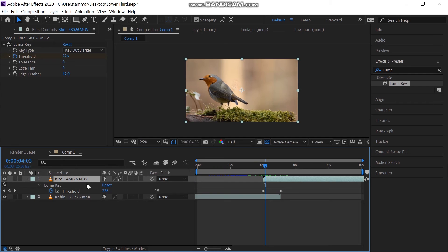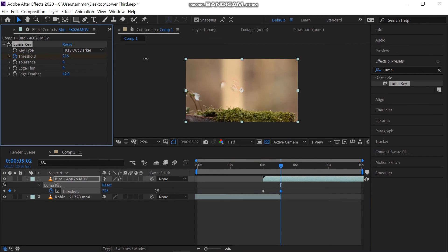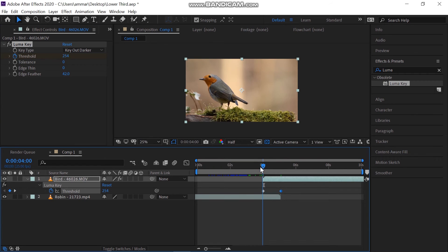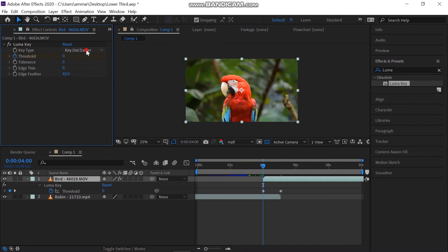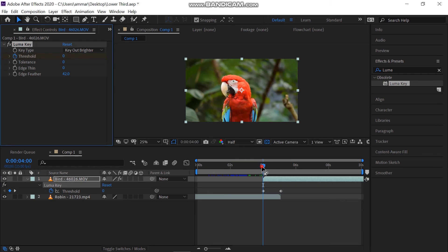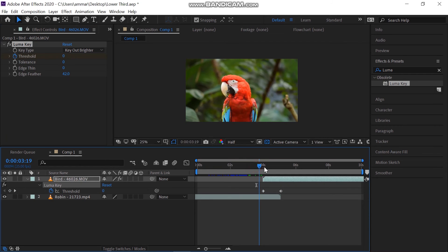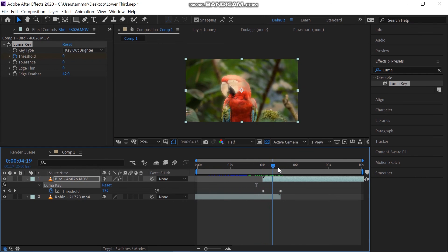You can make a slightly different effect if the threshold on the second keyframe is increased to 250 and the first to zero, and changing the key out to key out brighter. This is a keying tool in which instead of determining a color you would like to cut, you cut either dark or bright tones.